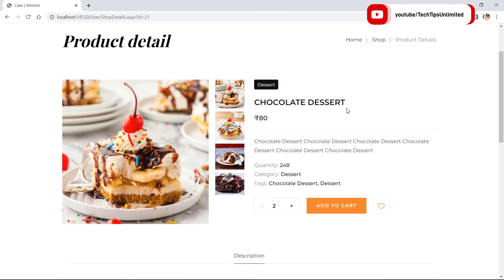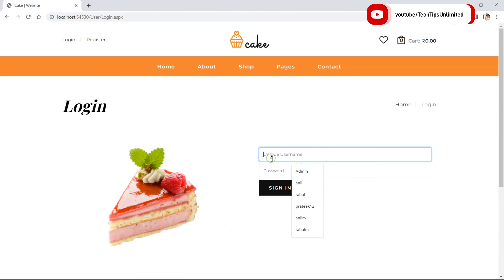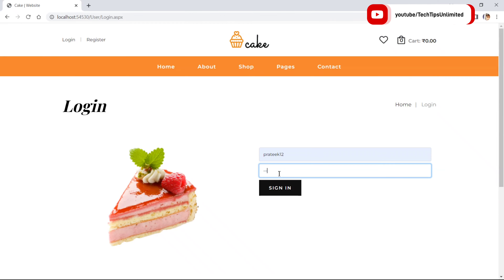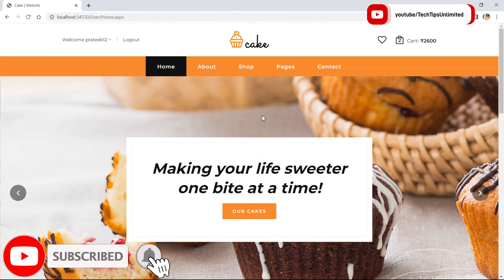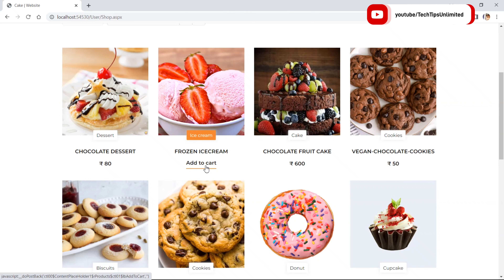First of all, the user needs to be logged in. The user is not logged in, so it will take us to the login page. Let's login. Now the user can add items to the cart directly — clicking on Add to Cart will add the item to the cart.